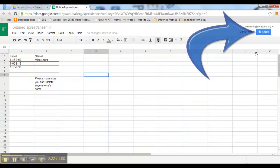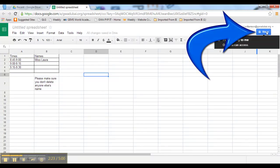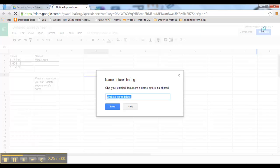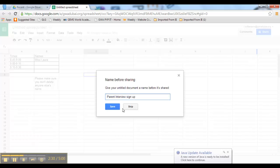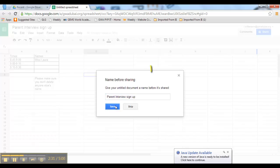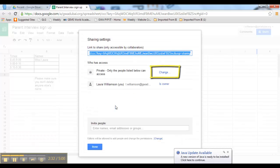Once it's all completed, you can click on share over here. We'll call it parent interview sign up and click save. At the moment this is private.